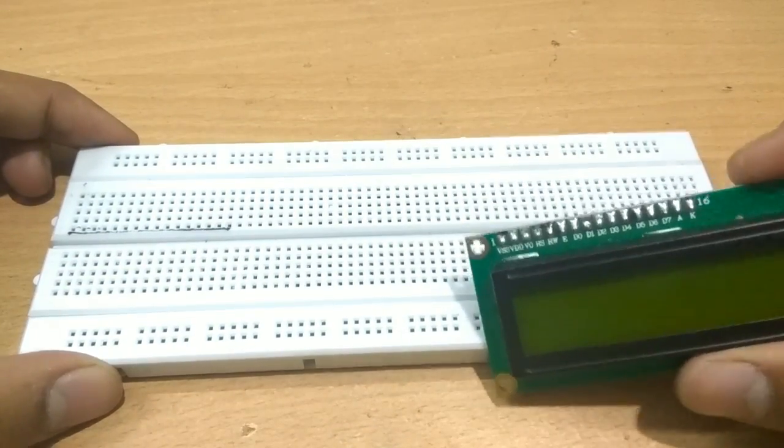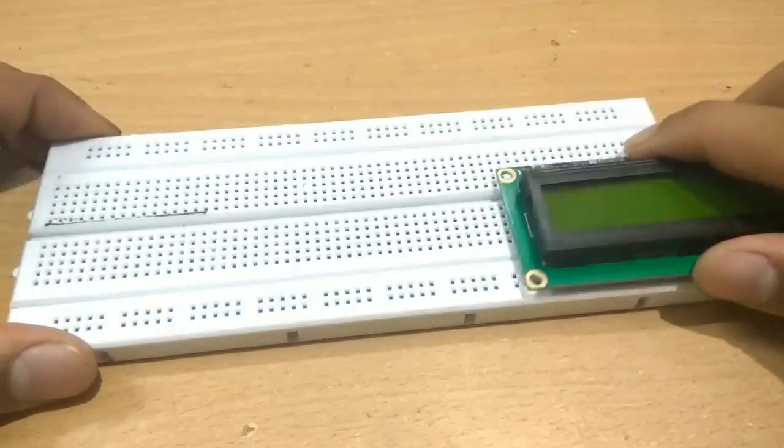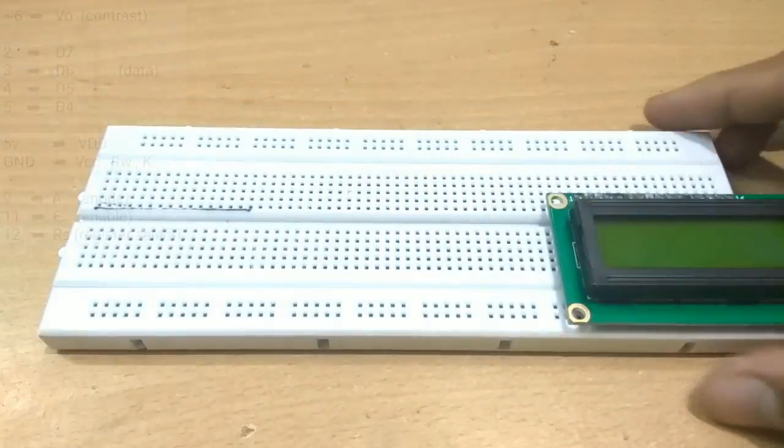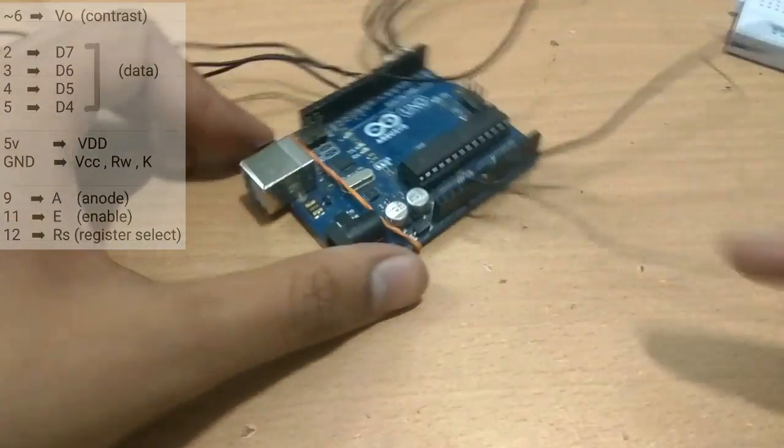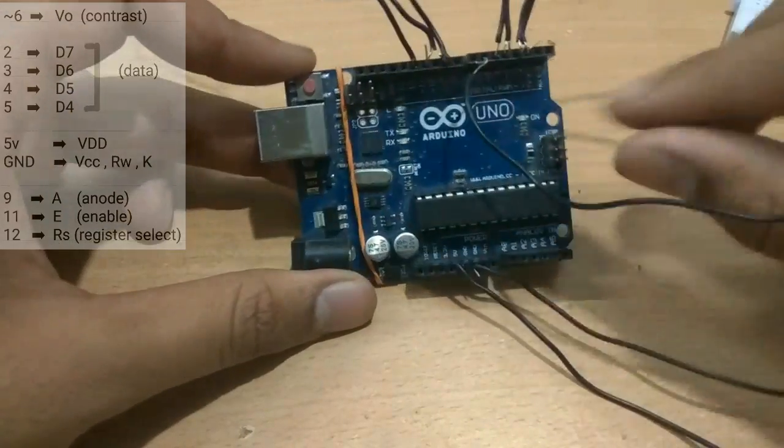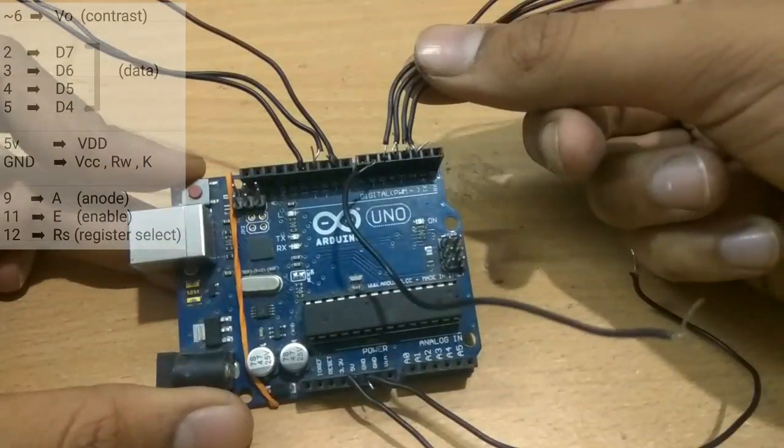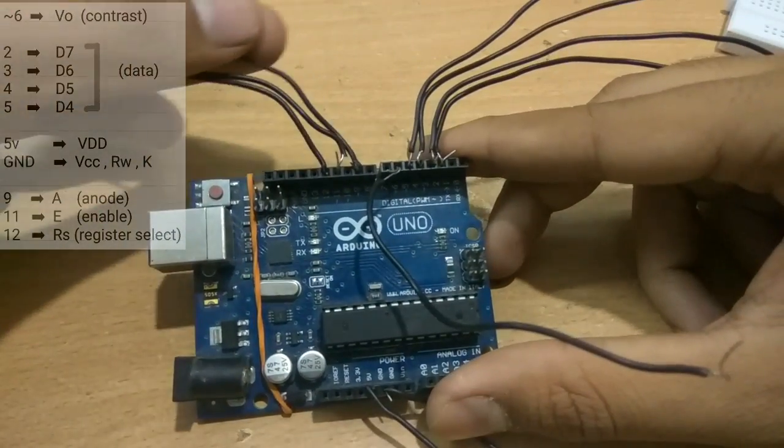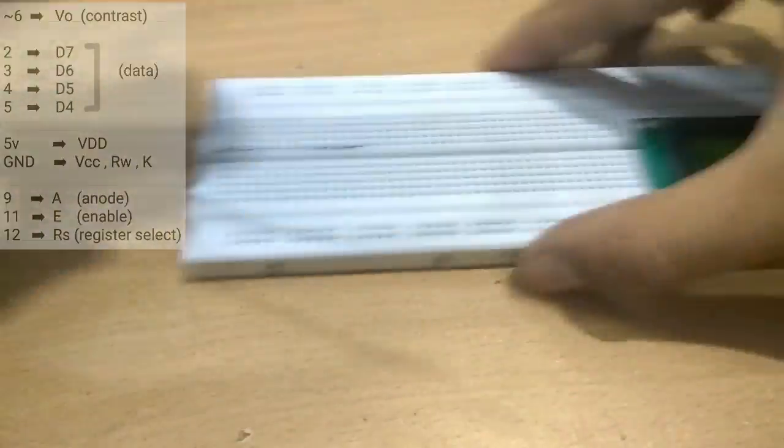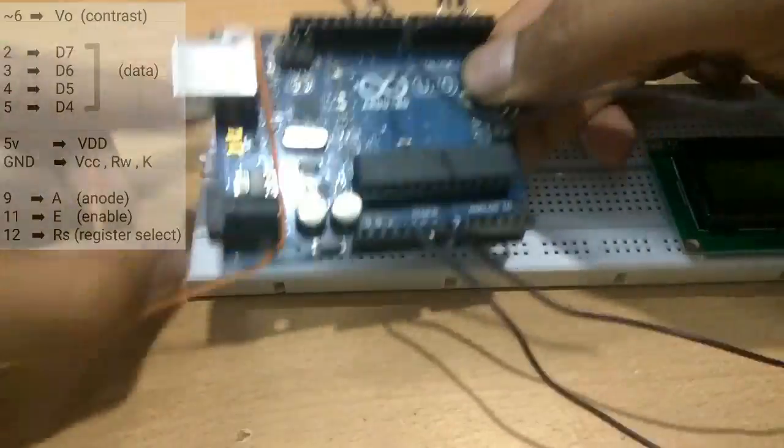So here with the Arduino I have already connected the wires to the respective pins. So these are the wires for 5V and the ground and pin number 6 wire for contrast, these wires for transferring data and other wires for enable, anode, etc. I am using a rubber band to secure Arduino to the breadboard.